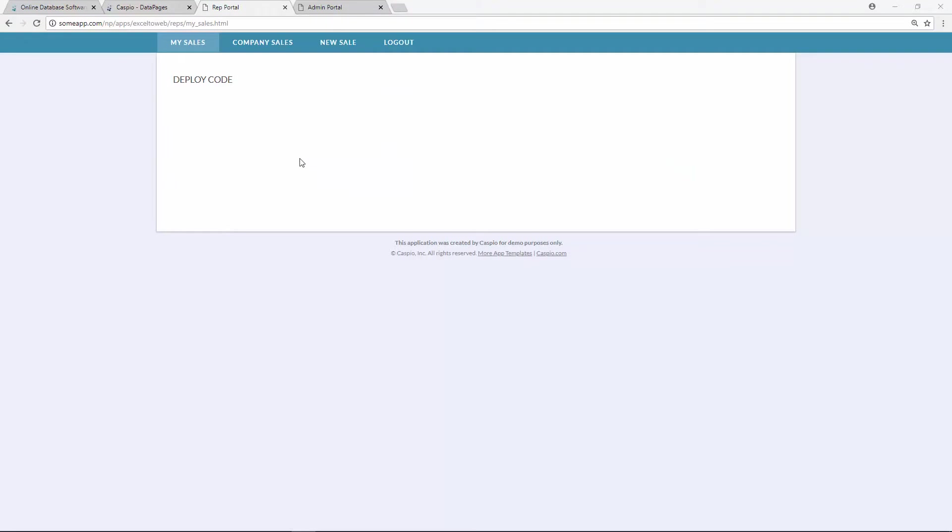For this demo, I'm going to be using a sample template that I created using HTML. I do want to point out a few things before we begin. If you don't have an HTML background, if you don't understand front-end development, Caspio is compatible with many website builders that are available nowadays.